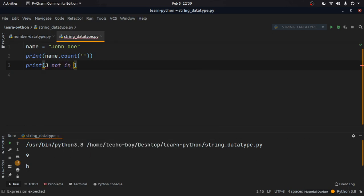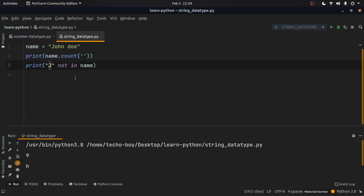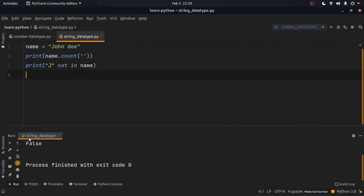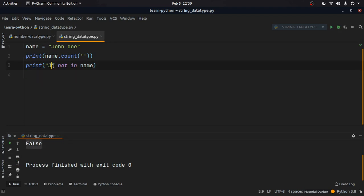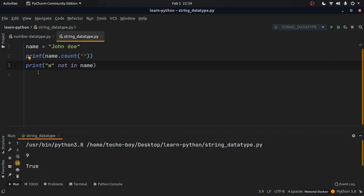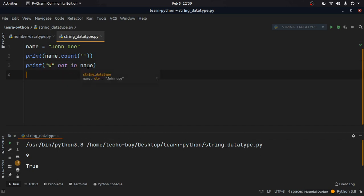We can also check membership in a string. For example, 'j' not in name gives False, which is correct because 'j' is in name. If we check 'w' not in name, it gives True because 'w' is not there. This is a membership operation.